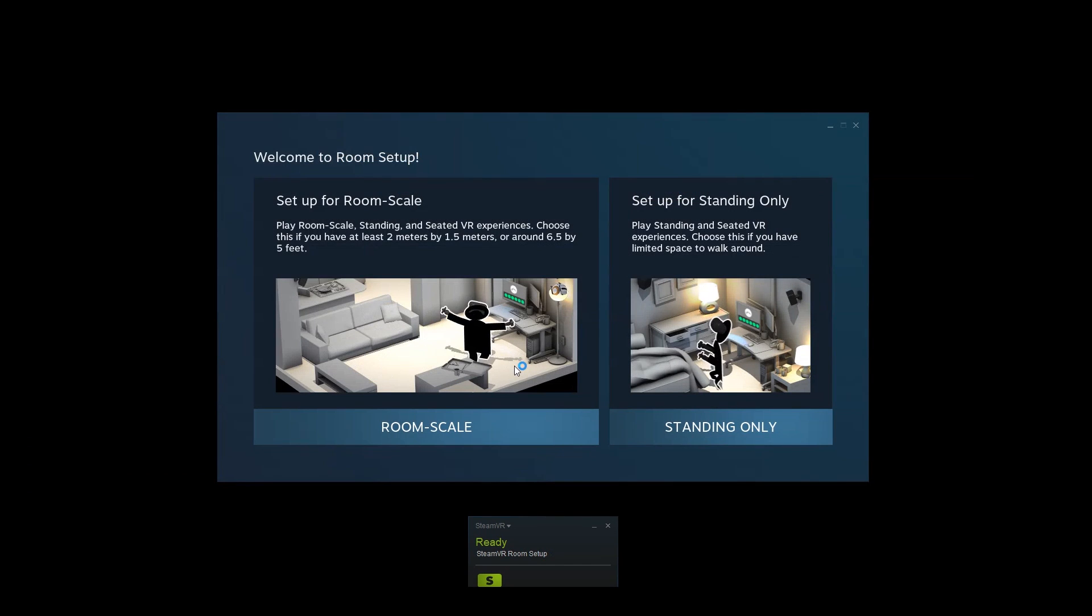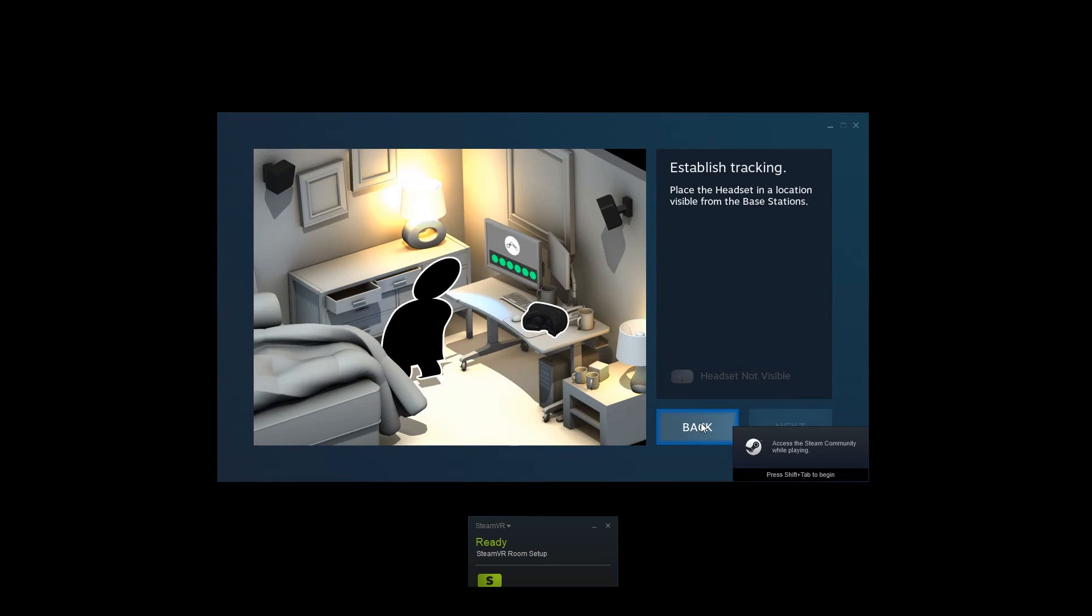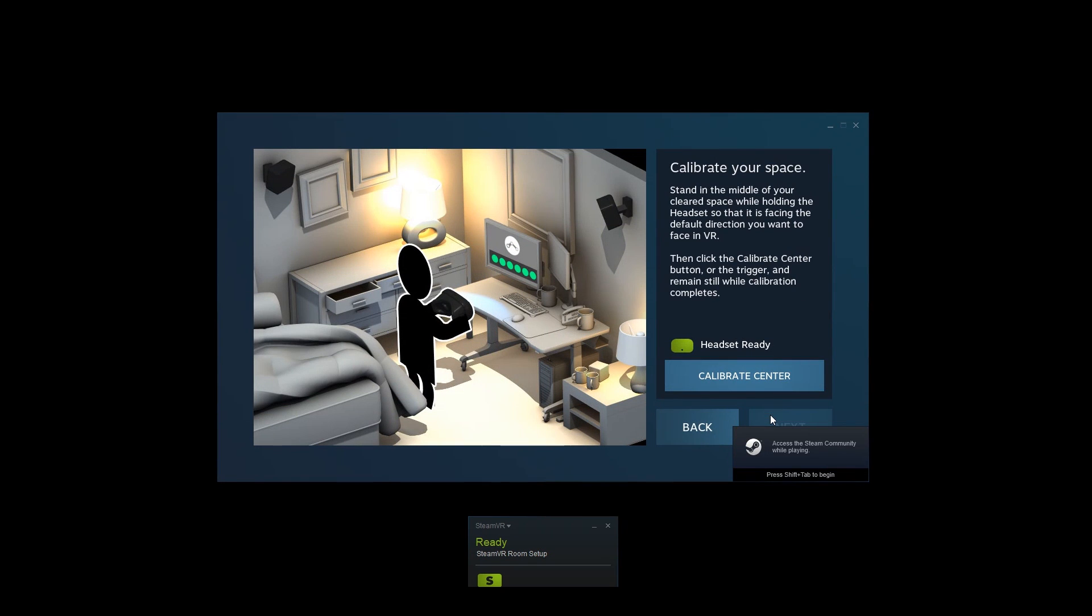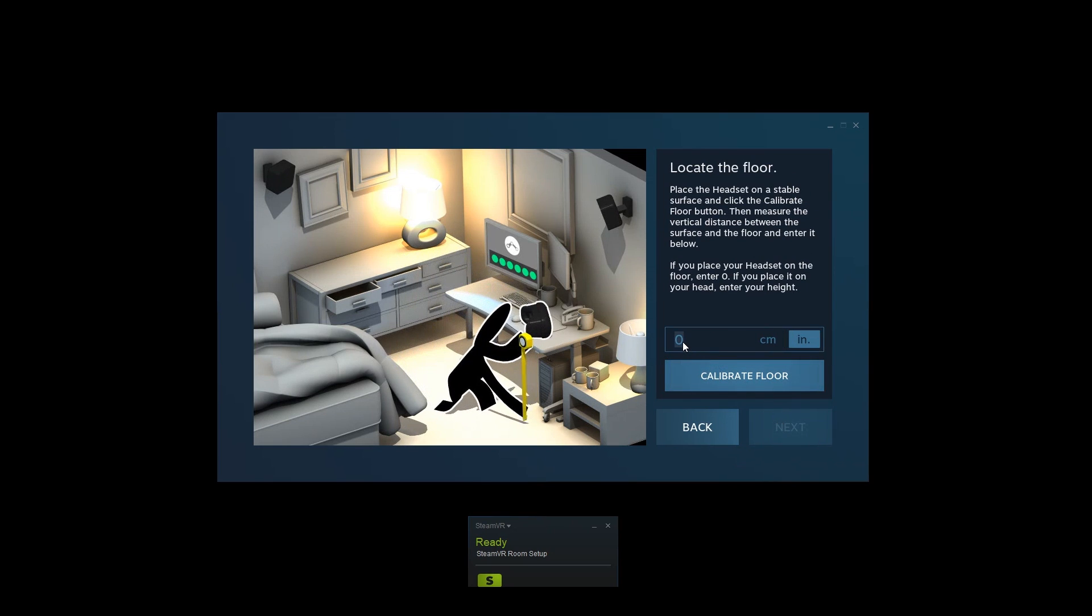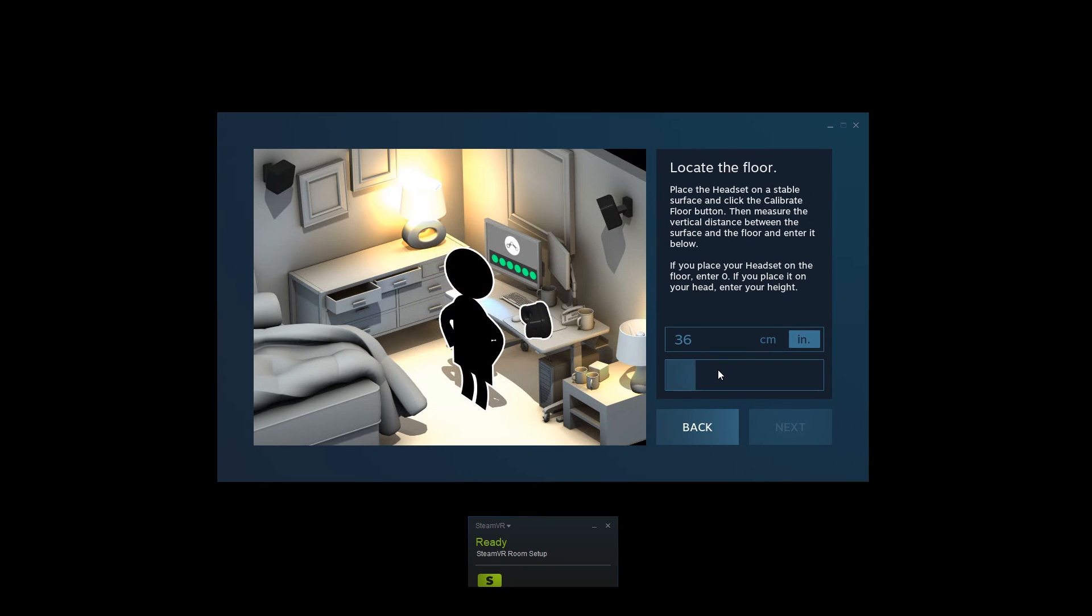On your first launch, you'll be taken through the SteamVR configuration to set your height, etc. When the setup is complete, you should be in the SteamVR interface in your Oculus Go.